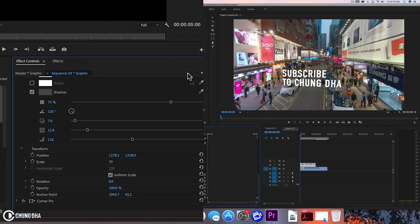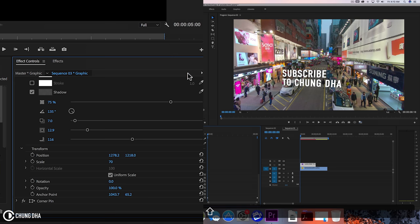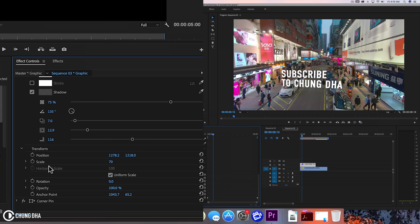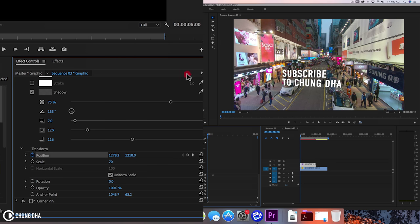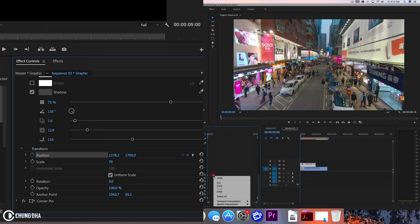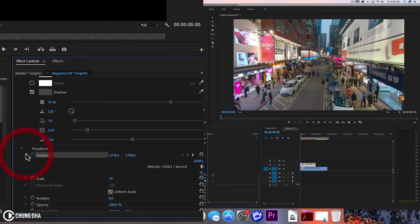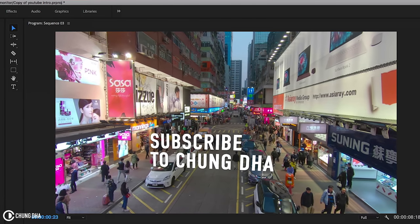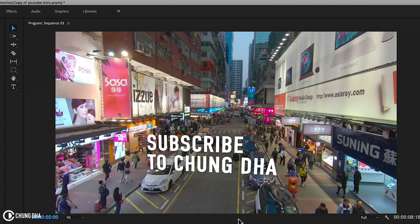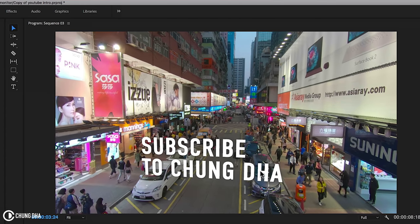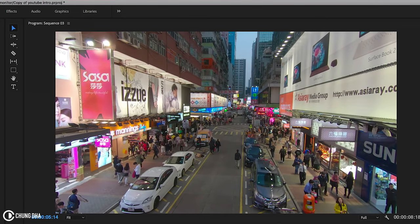We're going to go here and hold down shift arrow to the right three times. Click here to add a keyframe. Move this to the front and move it all the way down so that the text disappears. Right mouse click on this and add a bezier. Now when we play this, we have this text coming out and this 3D text floating.